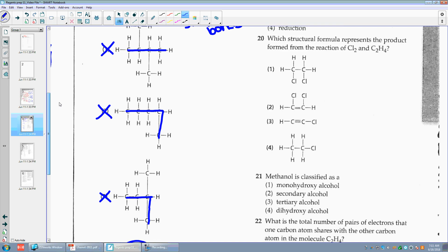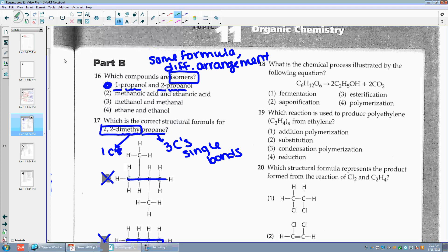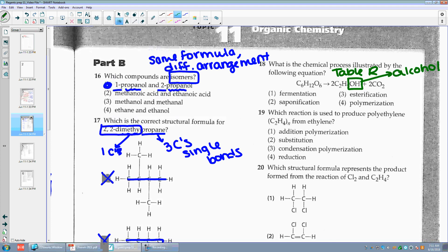Number eighteen: which chemical process is illustrated by the following equation? I see a sugar, and here's what I want to focus on — this OH. If I look at table R, I'm going to see that OH gives me an alcohol. So what makes an alcohol — it is fermentation.